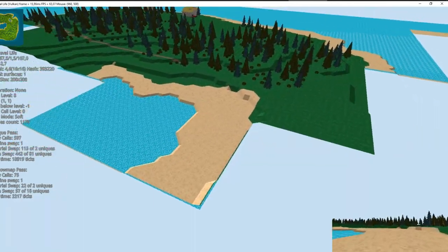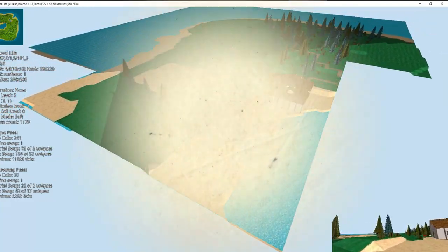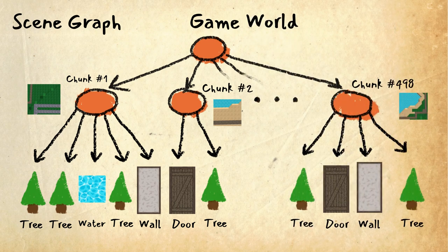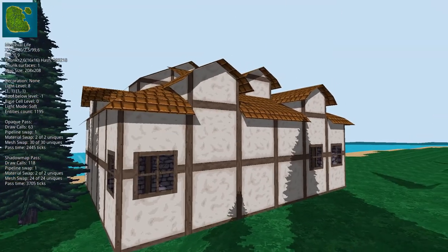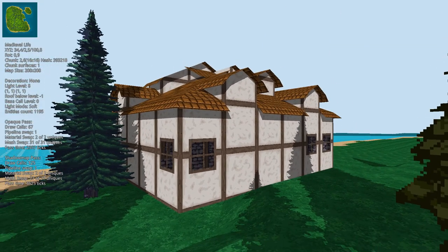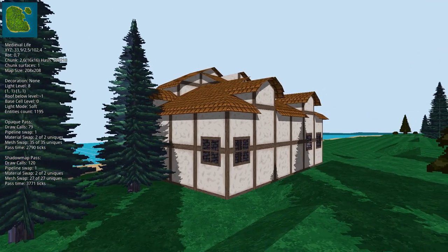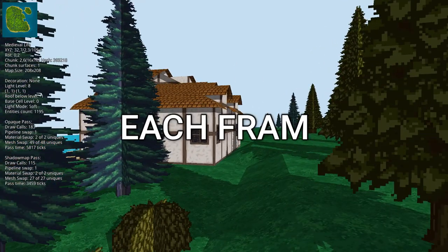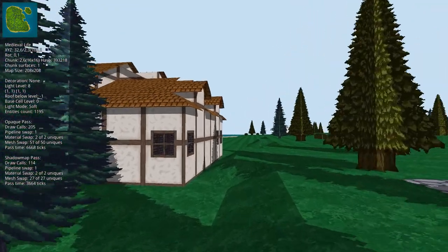Another thing I optimized is how to store all the things to render in the world. Normally, game engines use what is called a scene graph — basically a tree data structure where each node is an object. For example, the root node represents the game world, the nodes below are the different terrain chunks, and inside each chunk could be multiple trees, houses, or NPCs. The problem is that traversing the tree each frame to find renderable nodes is pretty slow.